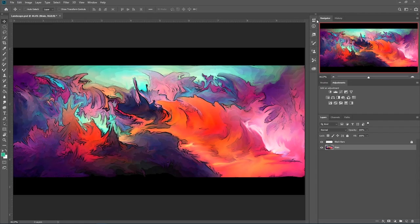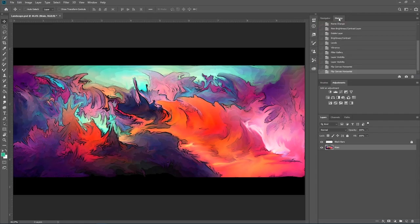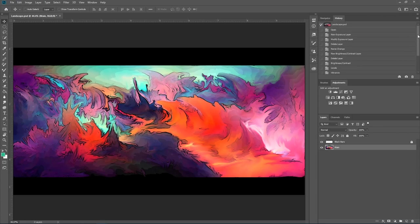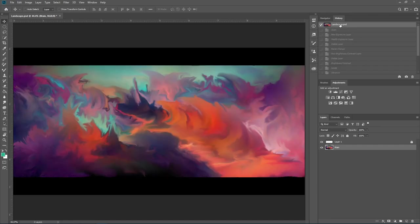And we can see what we did. If we go to history, and this can be a little confusing to understand. But if we go up here, we can see right when I opened this, this is what it looked like at the start of this video.